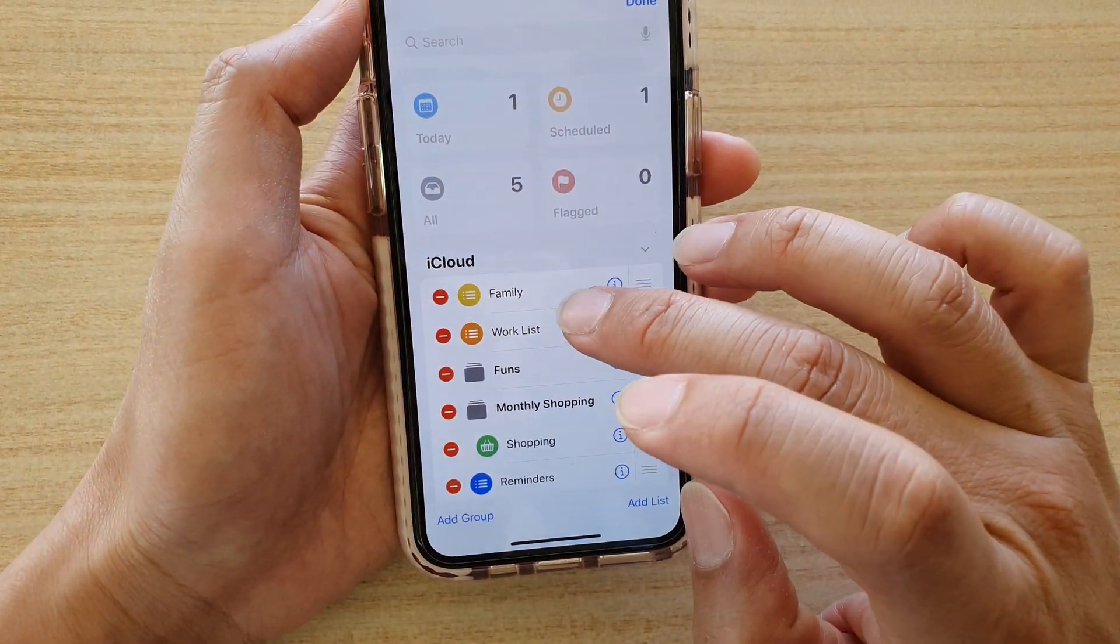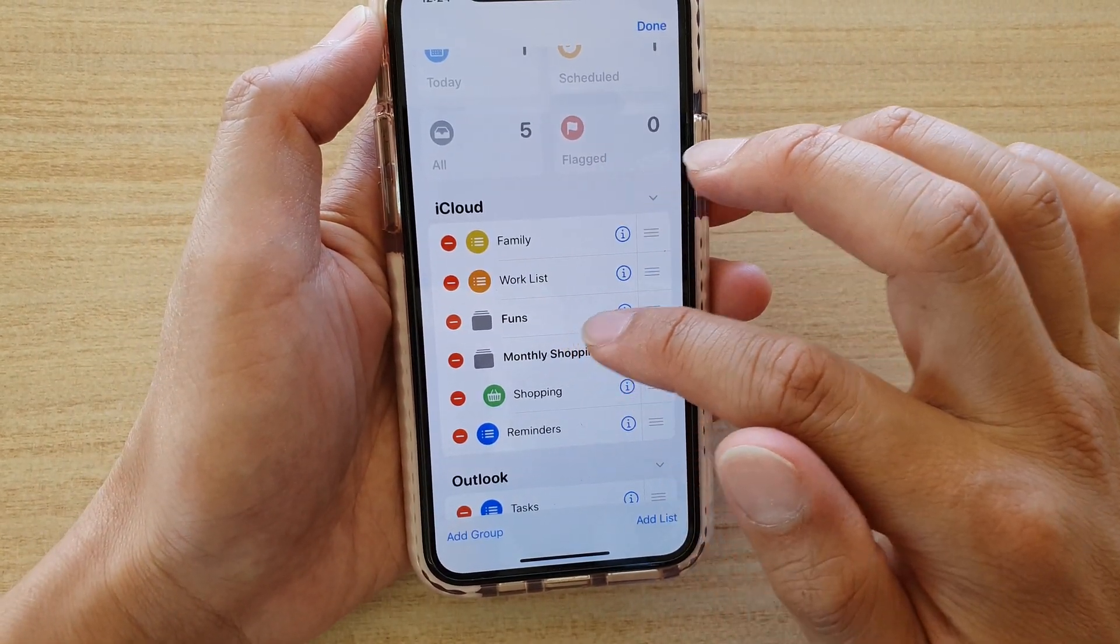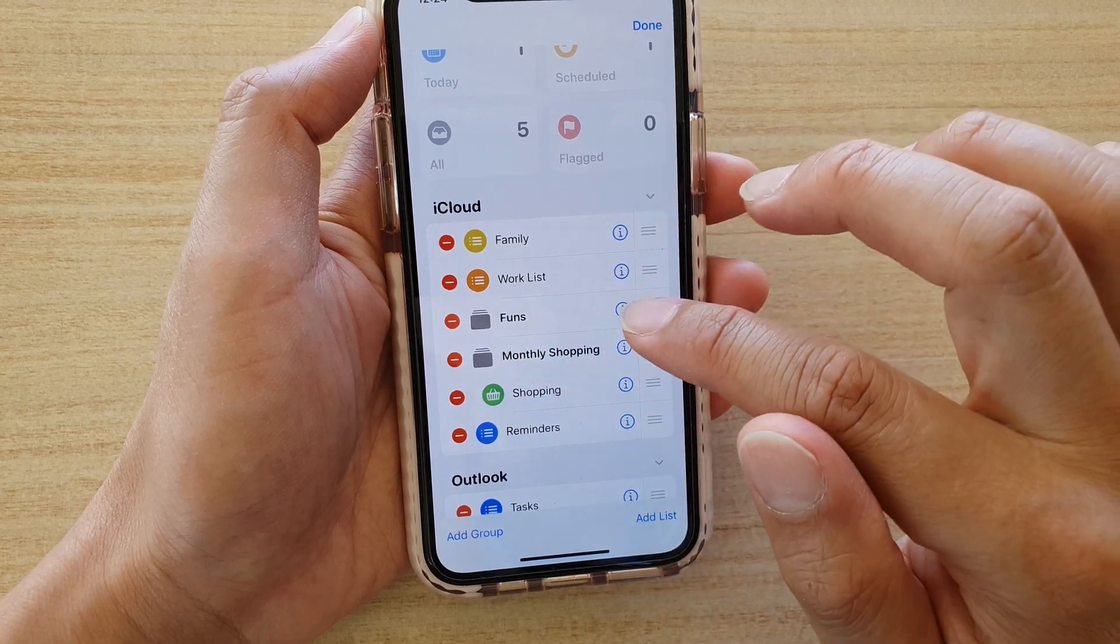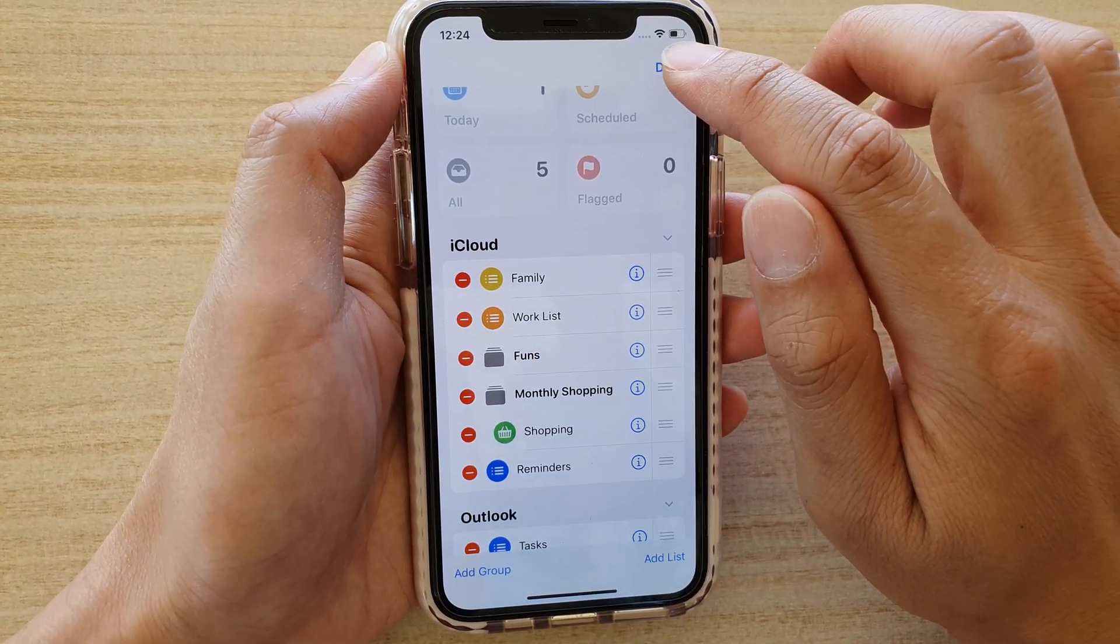So now we have created a new group called monthly shopping. Tap on done to complete.